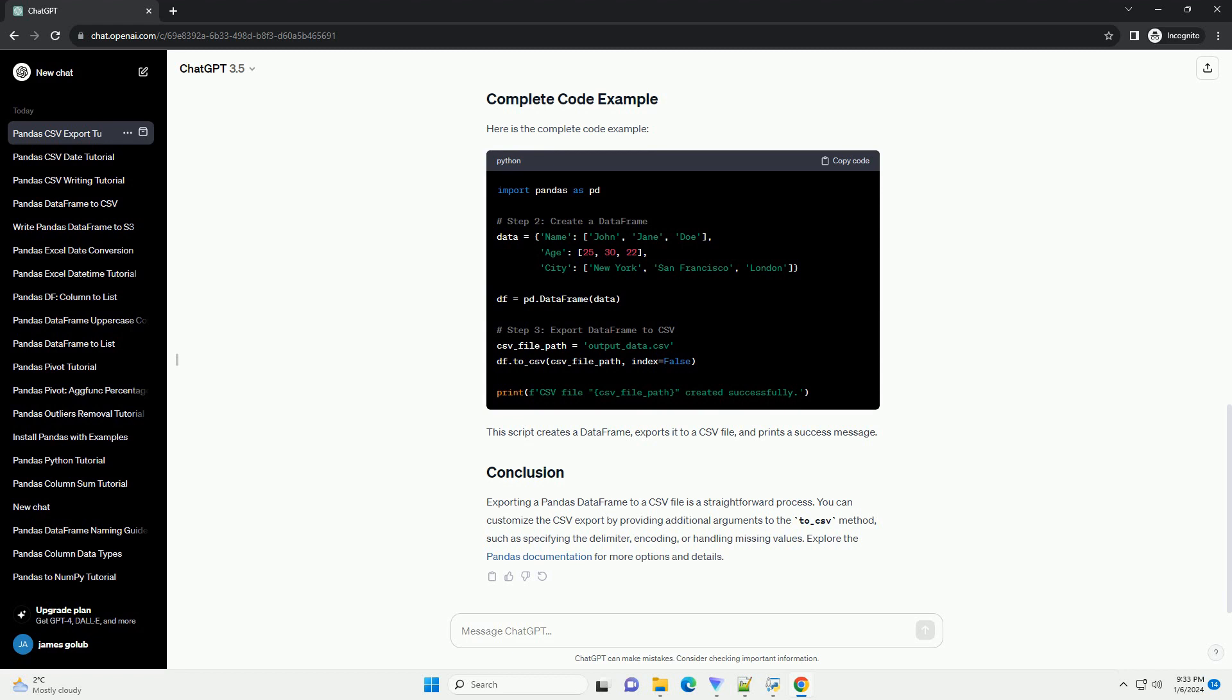Let's start by creating a simple Pandas DataFrame. You can create a DataFrame from a dictionary, list of dictionaries, or other data structures.